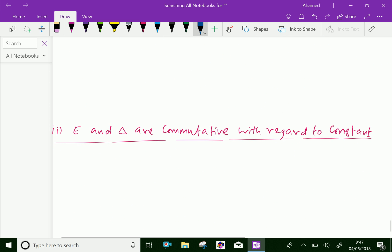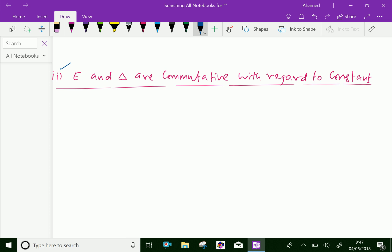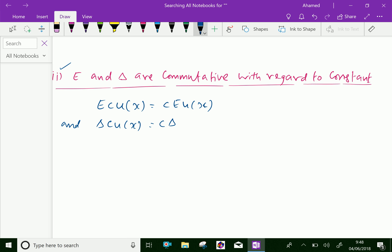We will discuss one more property — the second one: E and delta are commutative with regard to a constant. That is, where c is a constant, we can write E of c·u of x equals c·E of u of x, and delta of c·u of x equals c·delta of u of x. Let us prove this where c is a constant.